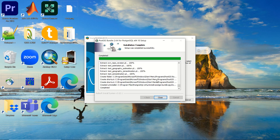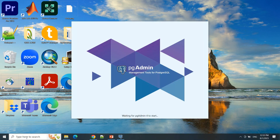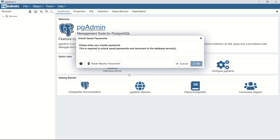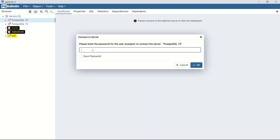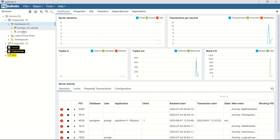Everything is installed — click Close and Finish. Now open pgAdmin from the Start menu. When pgAdmin opens, enter the master password. As I mentioned earlier, this is the same password you defined during installation. You can see the servers listed — this is exactly the PostgreSQL 10 instance we just installed. The database password will be asked again; you can choose to save it.